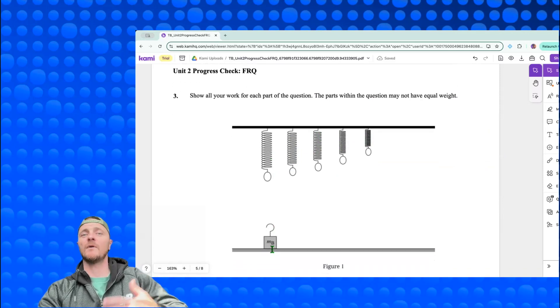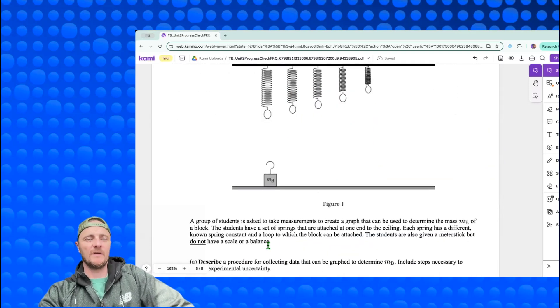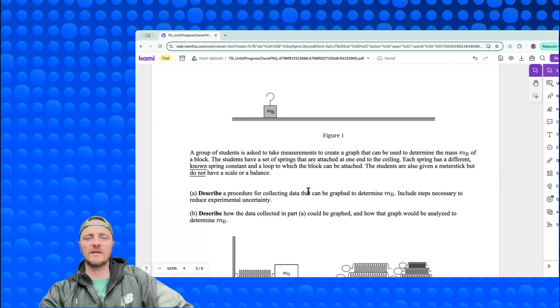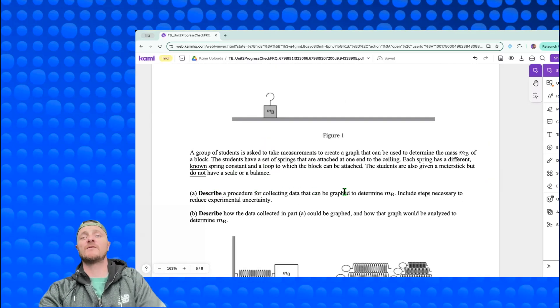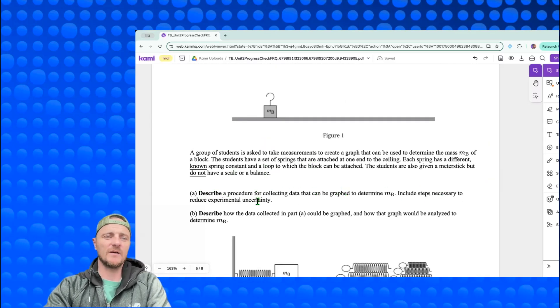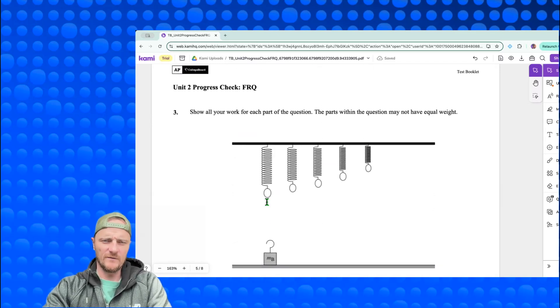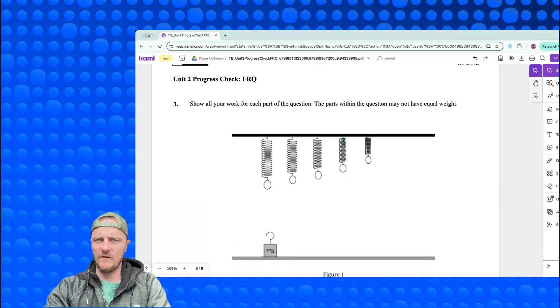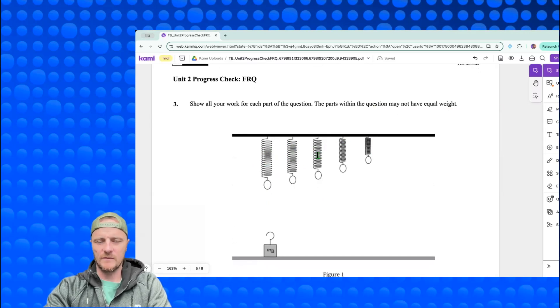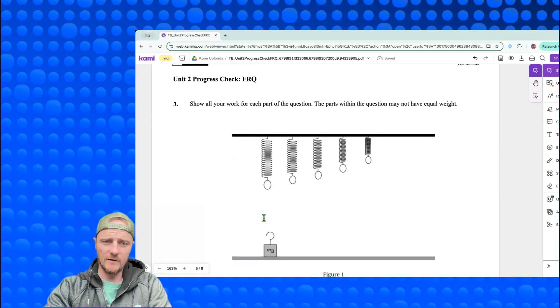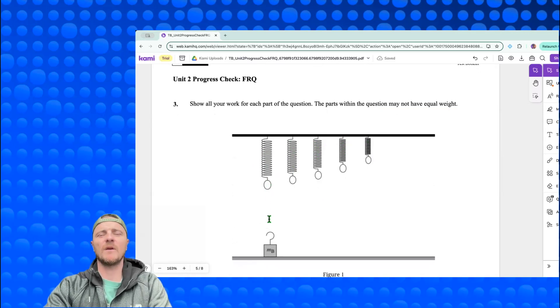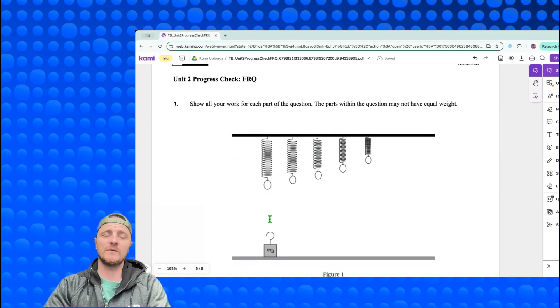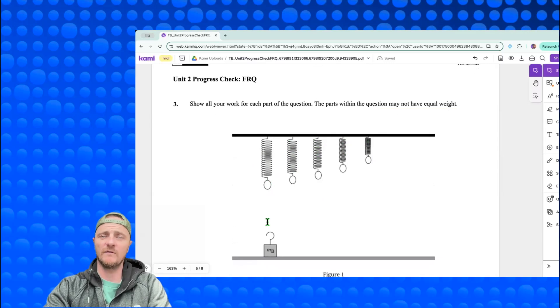This reiterates what I just said - describe a procedure for collecting data that can be graphed to determine m_b, include steps necessary to reduce experimental uncertainty. The first thing I would realize is I have known k values, so these would be my independent variables. Now when I hang this mass on the little ring, it's going to stretch it down to a new length where the mass comes to rest, and we call that the equilibrium length.